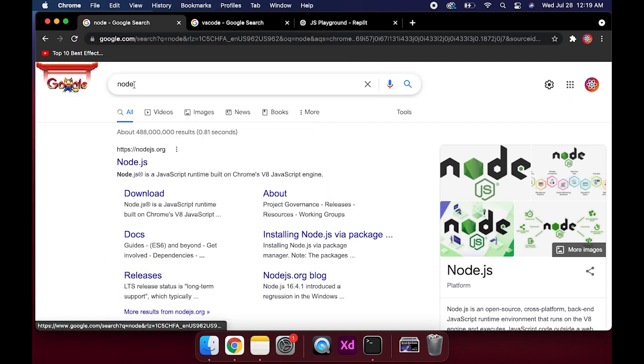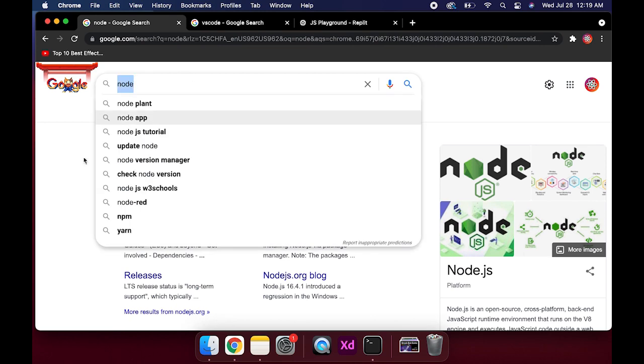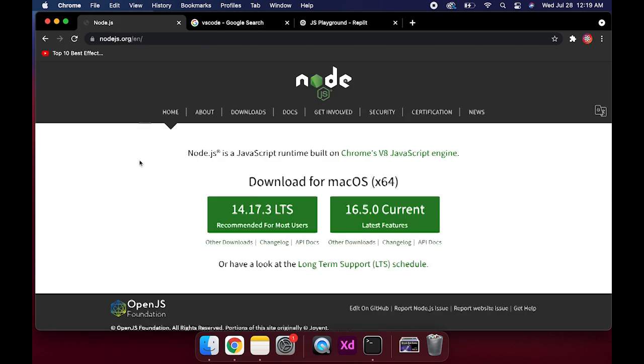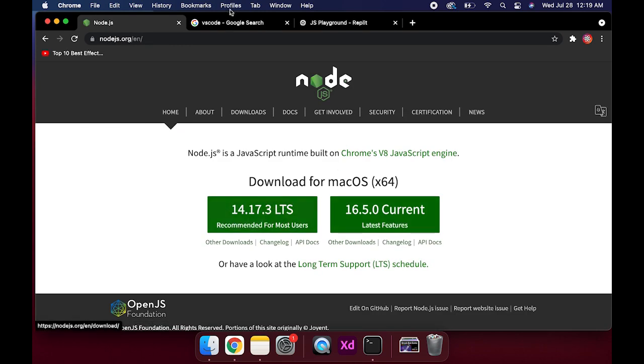So you can just type in node in your Google and it's going to show up and you can download it.